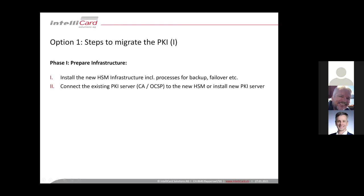But now we connect our existing PKI server, the CA server, OCSP responder to our new HSM infrastructure. Or depending on your CA, you have to install new PKI servers. So if you use Microsoft CA, you can only have one CA per server. So if you install a new CA with a new HSM, then you also need a new server. Other PKI products allow you to have multiple CAs on the same server, but it depends a bit on the infrastructure.